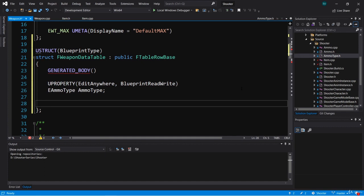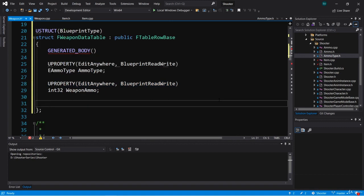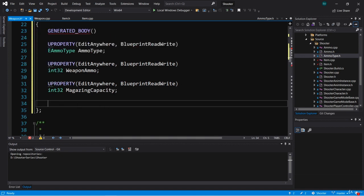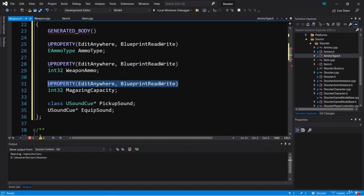Weapons also have a magazine capacity, so we're going to add an int32 called MagazineCapacity with the same UPROPERTY macro. When we select a weapon type we want all variables populated, including asset references such as sounds. Each weapon has its own equip sound and pickup sound, so I'm going to forward-declare class USoundCue and add a USoundCue pointer for PickupSound and another USoundCue pointer for EquipSound, both with UPROPERTY.